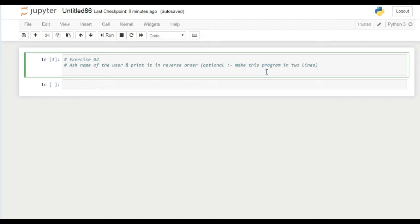Let's get started. Create a variable name and use the input function here.